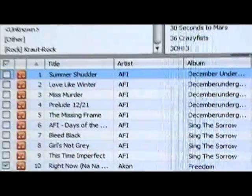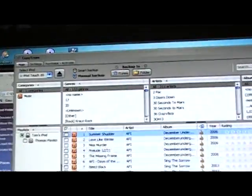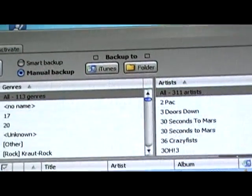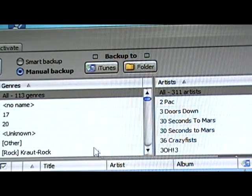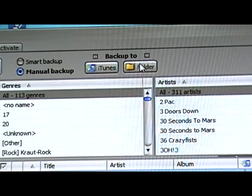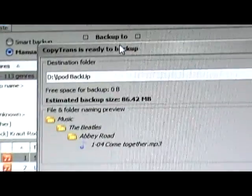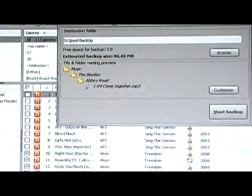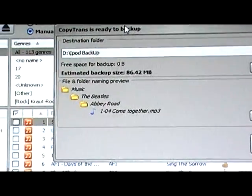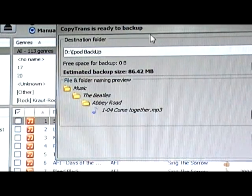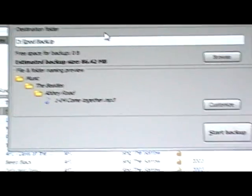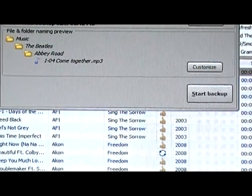After you've selected all the songs you want to back up, go up to the top, and it'll say Backup to iTunes or Folder. You want to back up to Folder. So, click on Folder, and select where you want to back it up. I've already set a destination to where I want to back mine up. So, after you select your destination, press Start Backup.